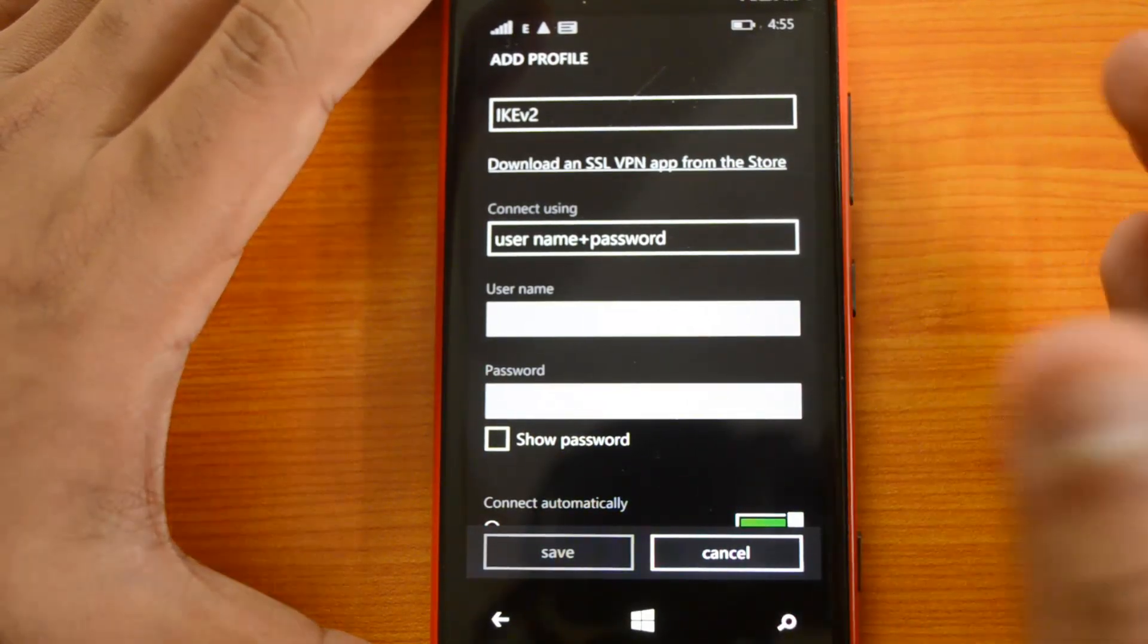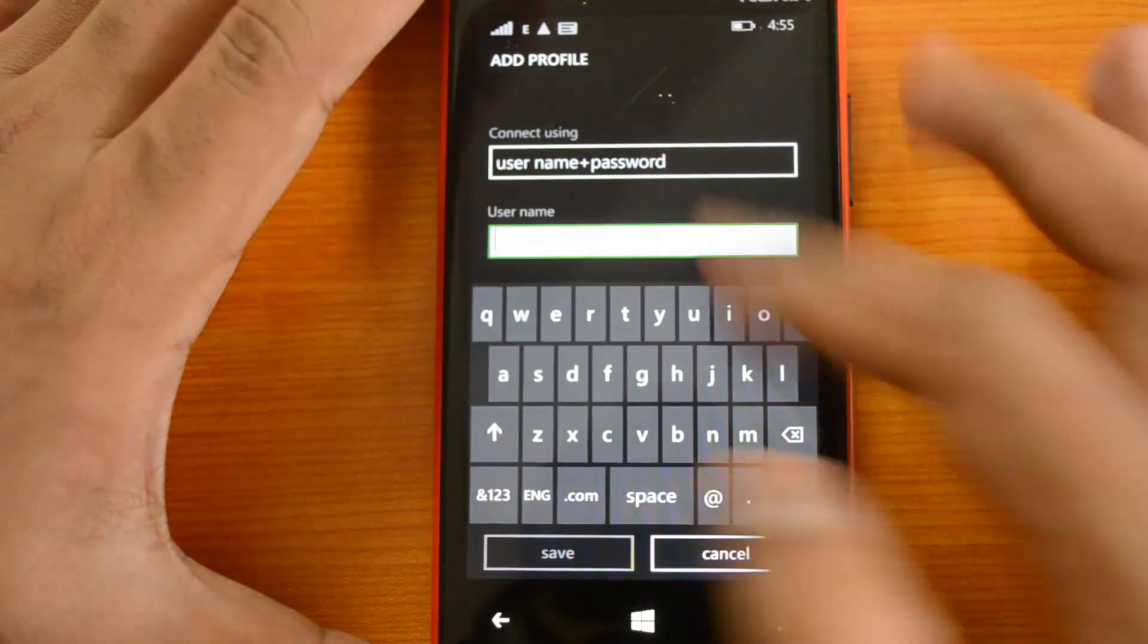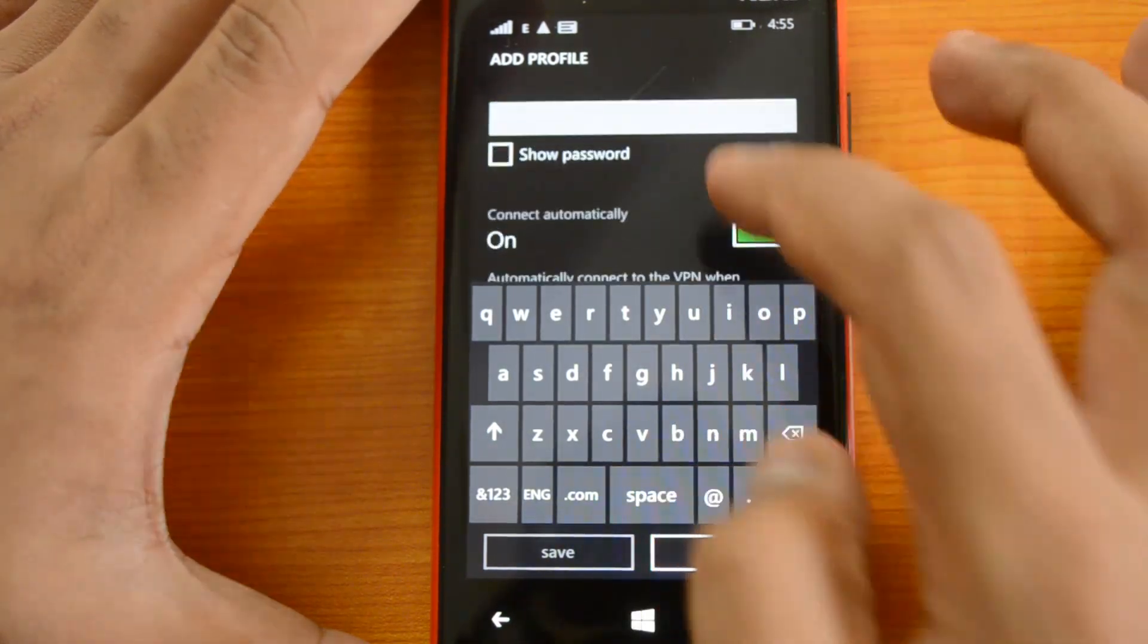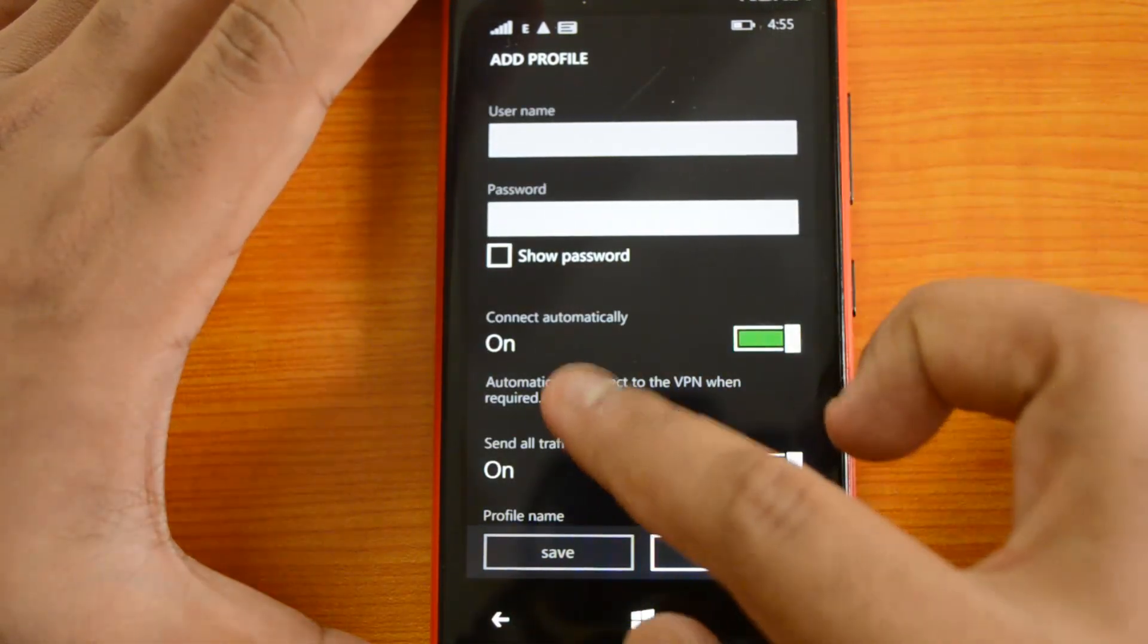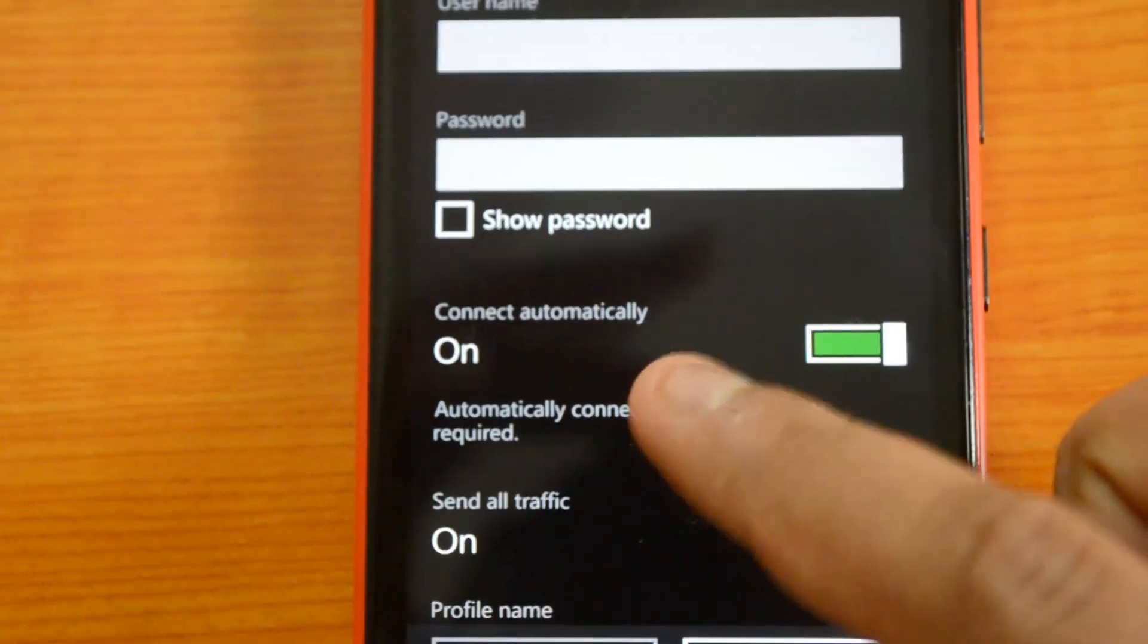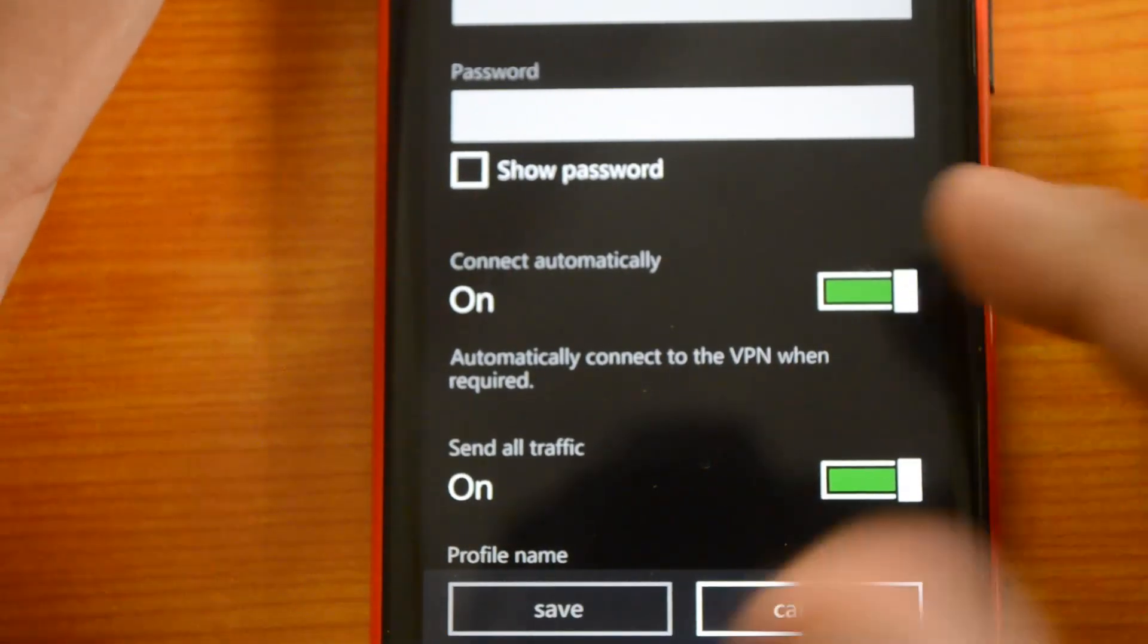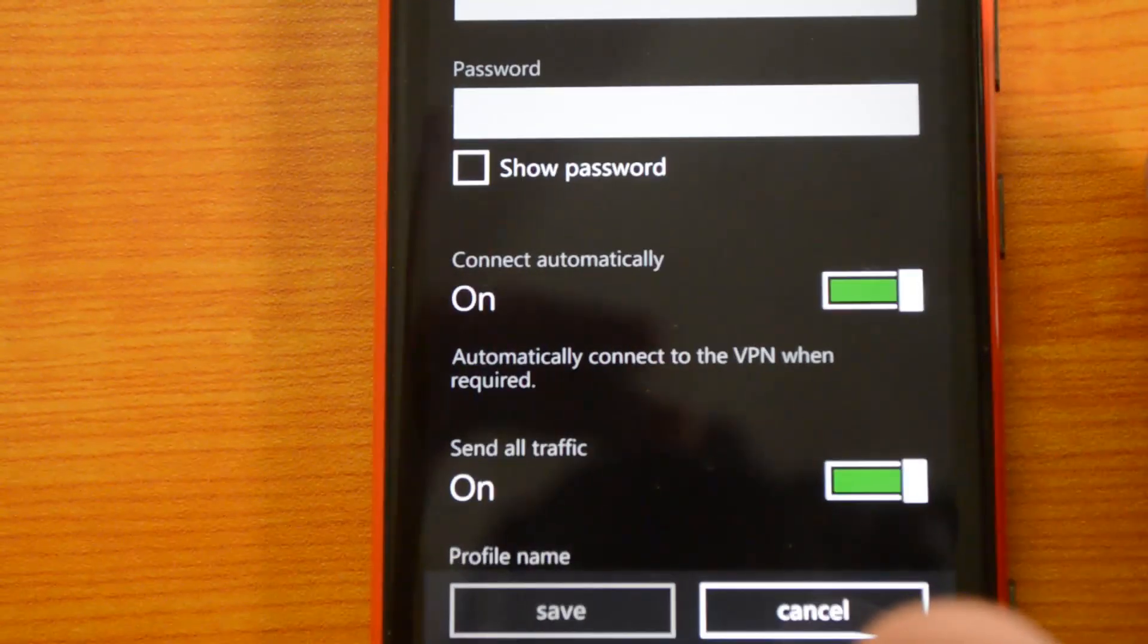Enter the username and password. Then you have an additional option: connect automatically. You can choose to connect automatically to this VPN whenever available. The next option is probably one of the important ones—you can send all traffic on this phone via VPN.